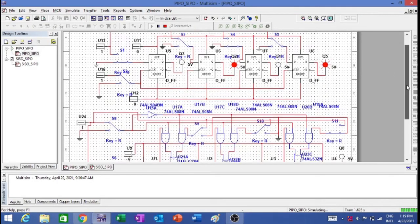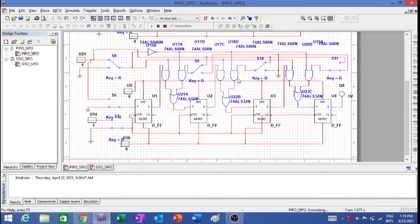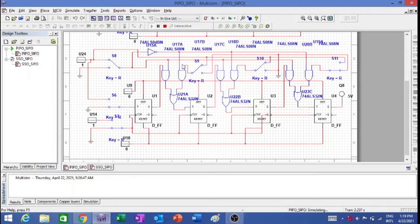Now let us move to the next one, that is serial in parallel out. This is the circuit — it looks a bit complicated. For load and shift, I have taken an inverter and a switch which will differentiate between load and shift. If the switch is at 1, the inverter will output 0, so load is inverted. That means if I put the switch at 0, my load is active and data will get into the circuit. If I put it to 1, shifting will take place.